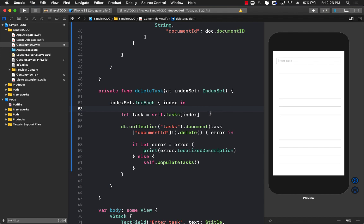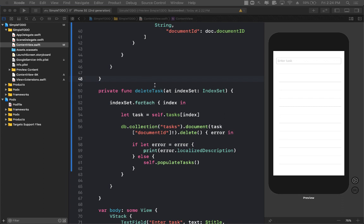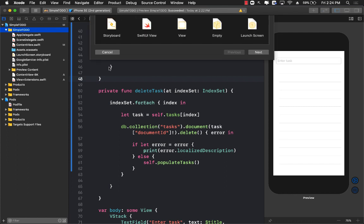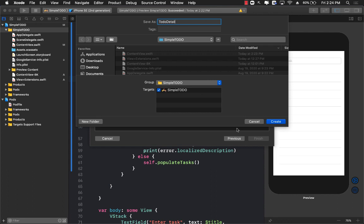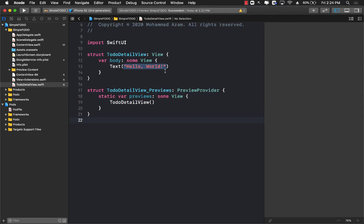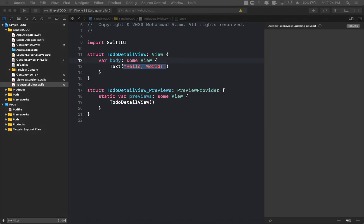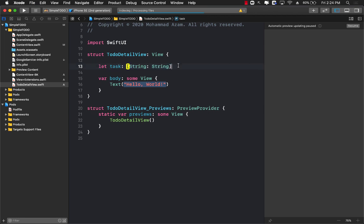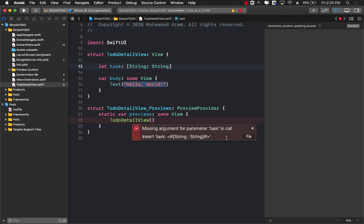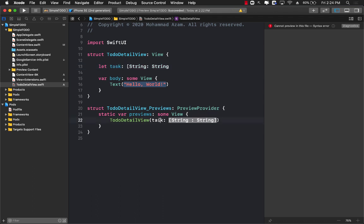The next step is to update a particular task. To update a task we first need a page where we can perform the update. I'm going to create a separate SwiftUI view — I'll call it ToDoDetailView — which will allow us to update the task. The first thing we need to send to this view is the actual task, which in our case is a String-String dictionary. In a production app you'd use a proper model object, but for simplicity we're using a dictionary.